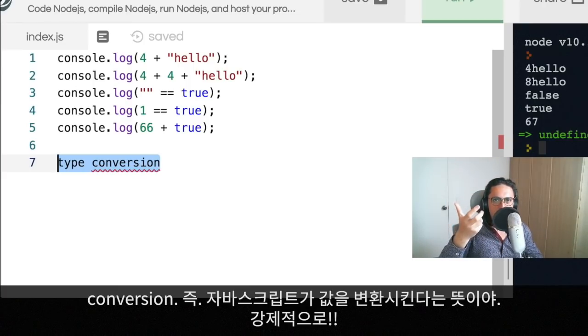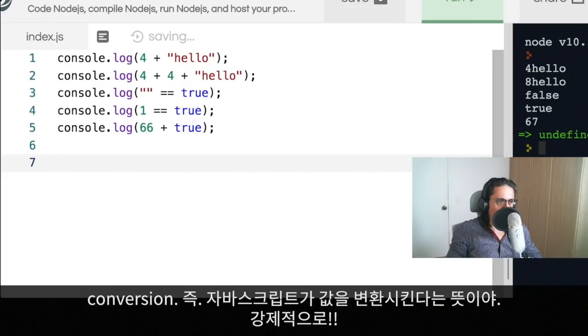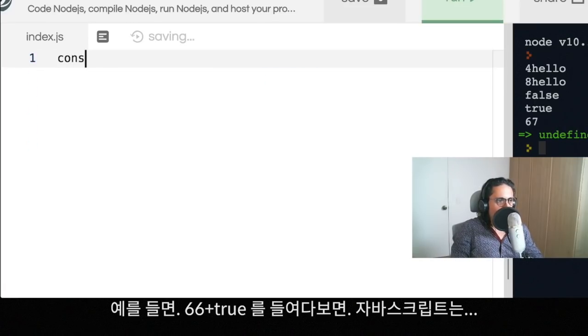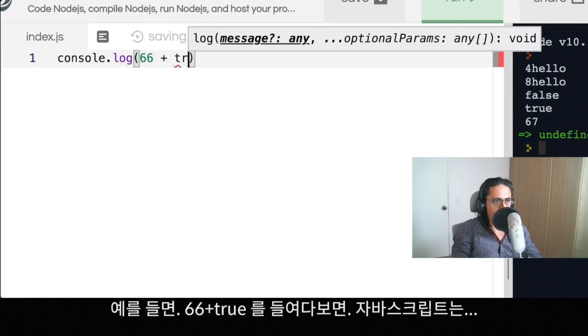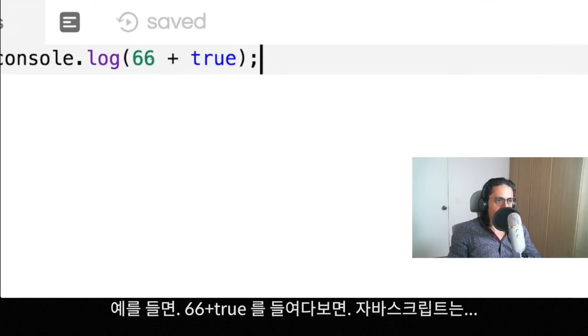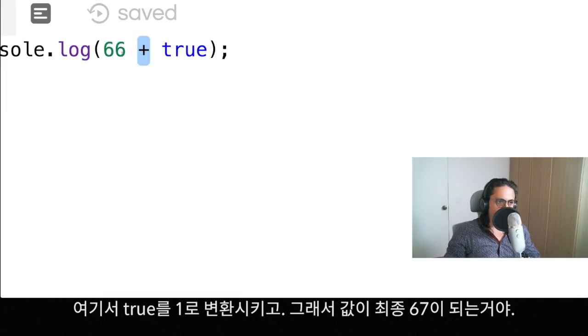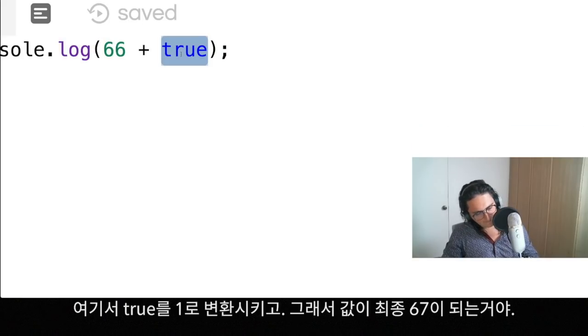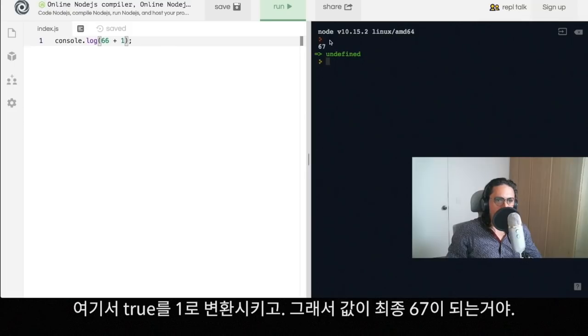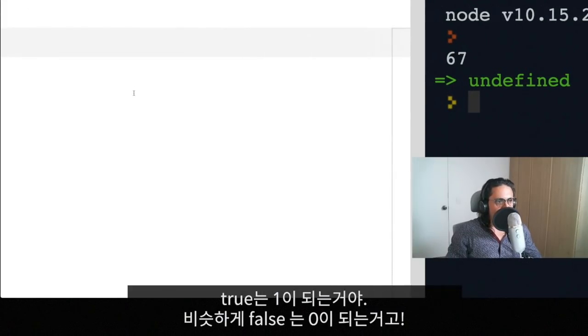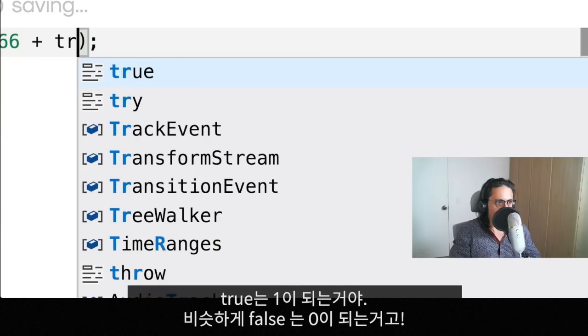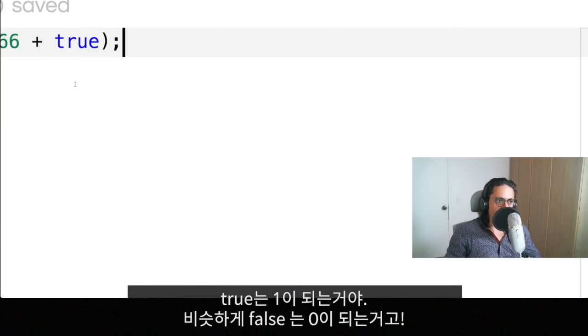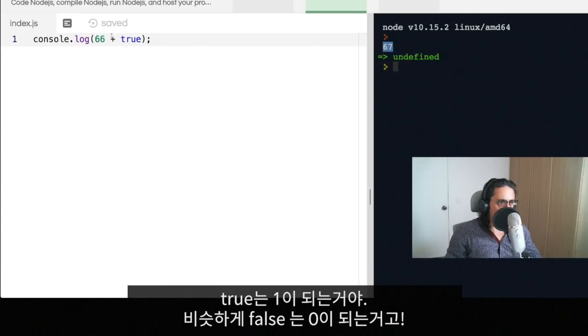For example, when I console log sixty-six plus true, what's gonna happen here is JavaScript will say okay, so plus is for numbers, let's convert true to one. And that's why then we have sixty-seven. It's the same thing as doing plus true, same thing. Plus will convert true to one.